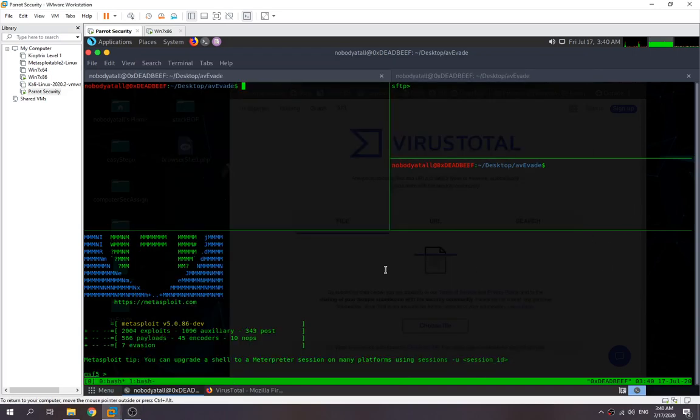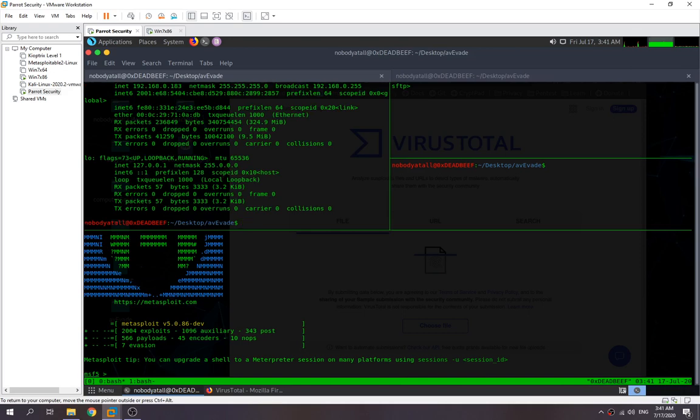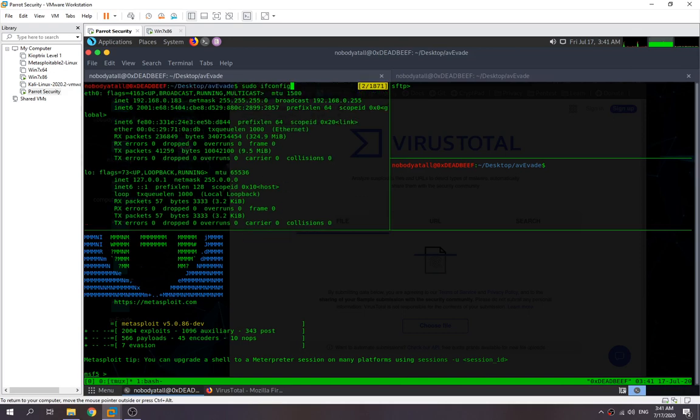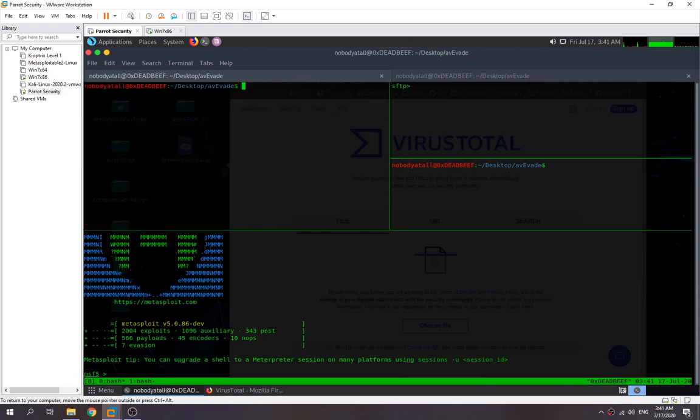Hey there guys, today we're going to try out how we can evade antivirus detection. Over here I'm going to check my IP first, so the IP is this one. Then we try to use msfvenom to generate our payload first.